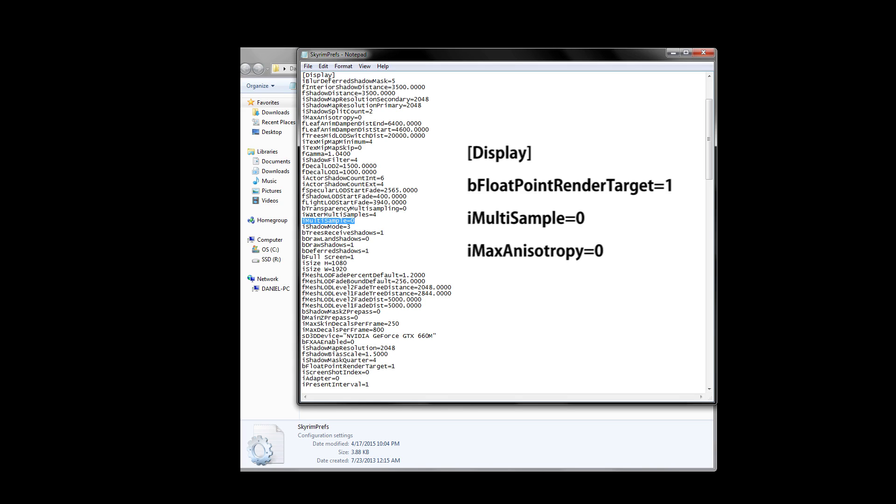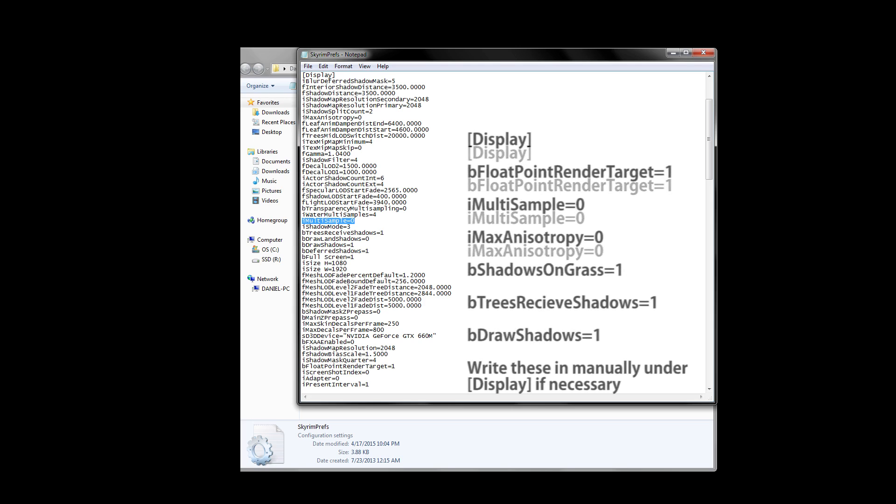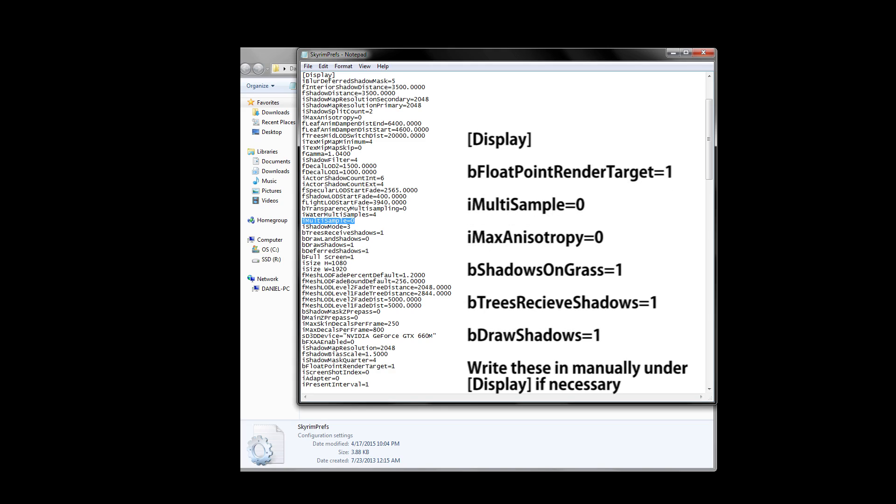Last but not least, some presets, including my own, recommend other changes that help with shadows. For my preset, this includes bShadowsOnGrass equals 1, bTreesReceiveShadows equals 1, and bDrawShadows equals 1. These changes help to make Skyrim ENBs look even better, and don't negatively impact your game besides the occasional performance drop, but this all depends on your mod list.